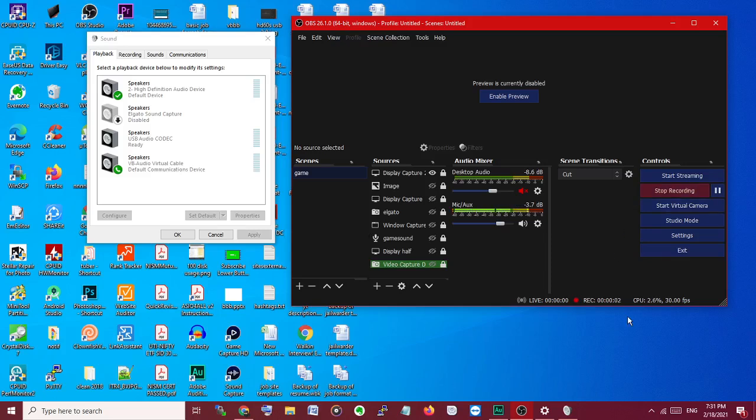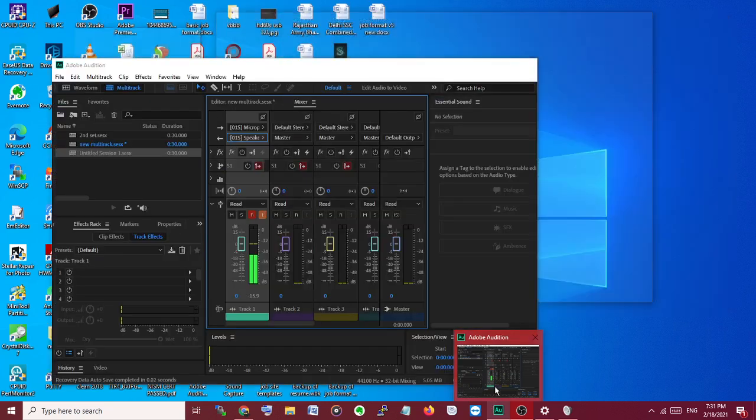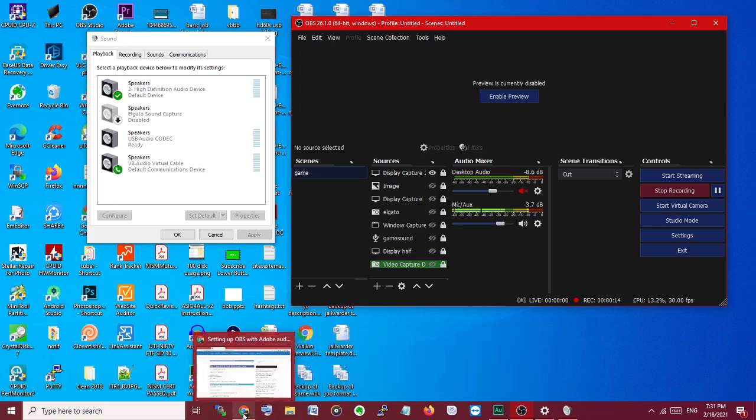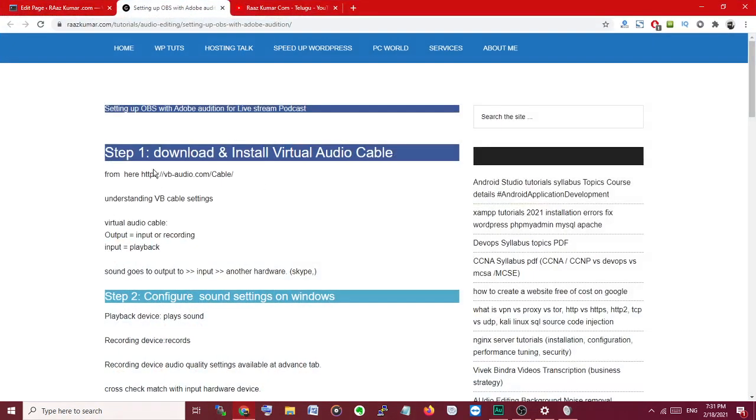Setting up OBS with Adobe Audition to live stream. Here's how to set up OBS and Adobe Audition. First, we have to download the Virtual Audio Cable from here. I've already downloaded it for Windows.